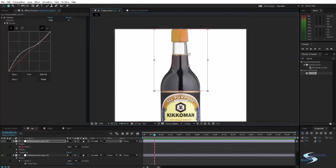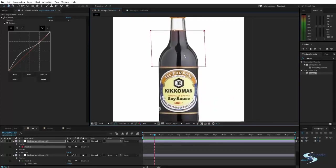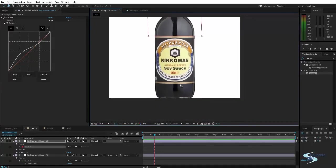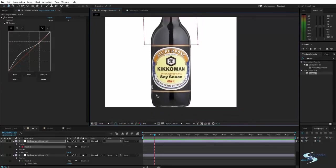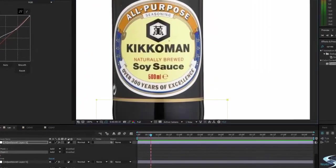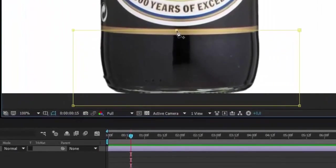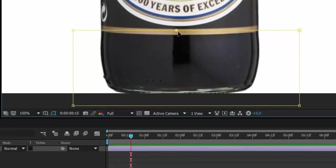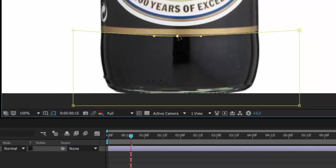So we could maybe pull this in so that it's only on the bottle part. Here, create a new mask down here. And add a point right here. Actually, if we drag I'll create a Bezier point.